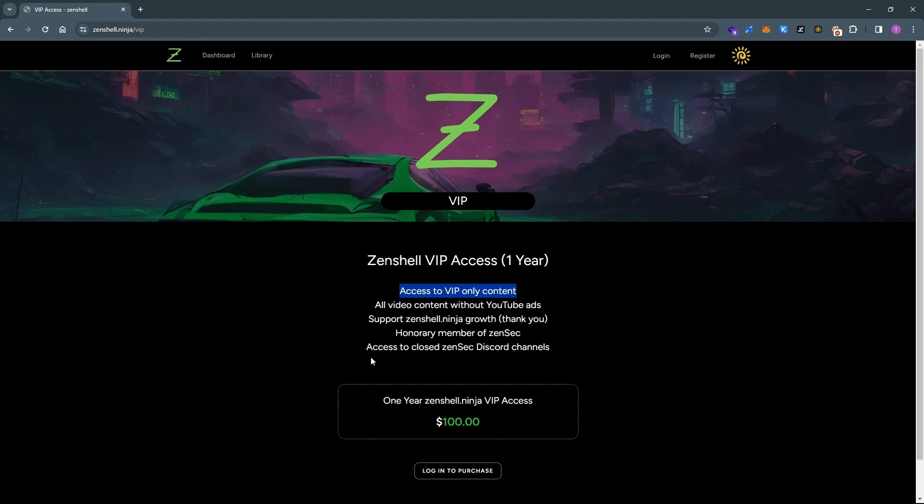Access to VIP only content, so not all video series are going to be available to everyone. Some are going to be VIP only. We also have some VIP only sections of the Discord that you'll be given access to as a VIP subscriber.